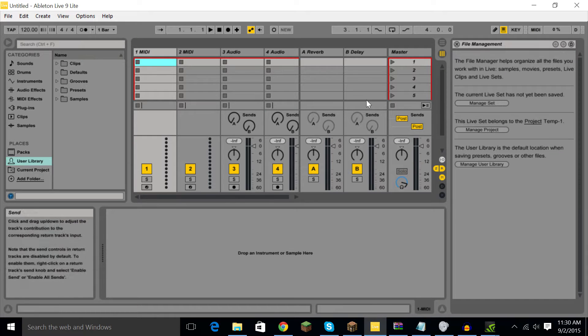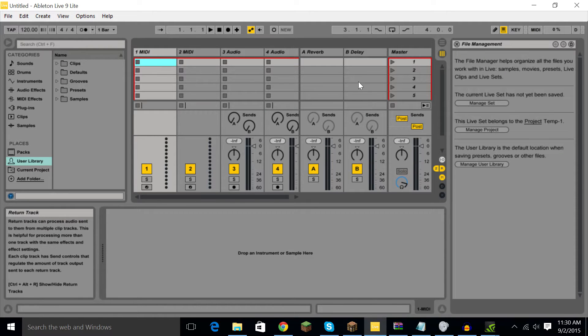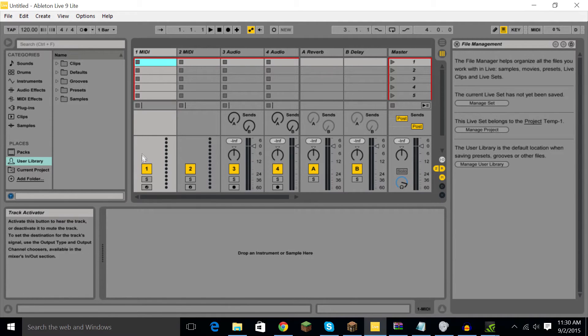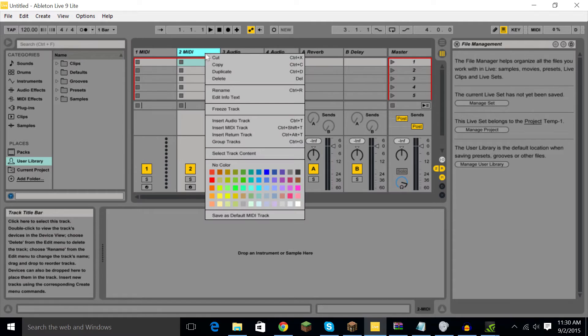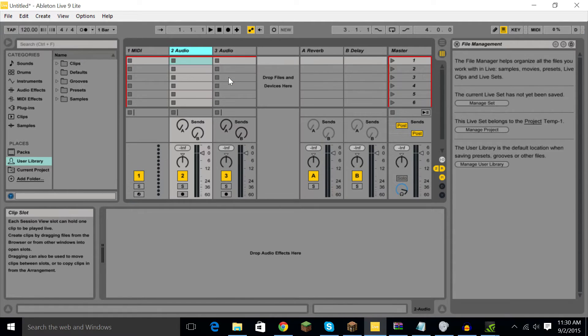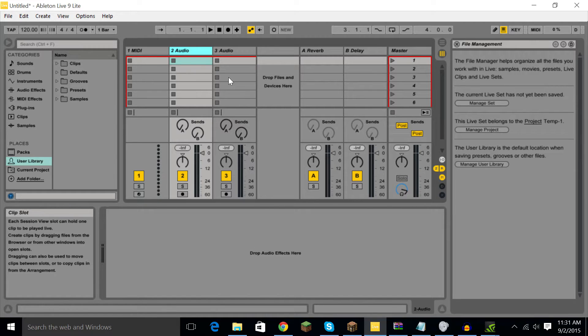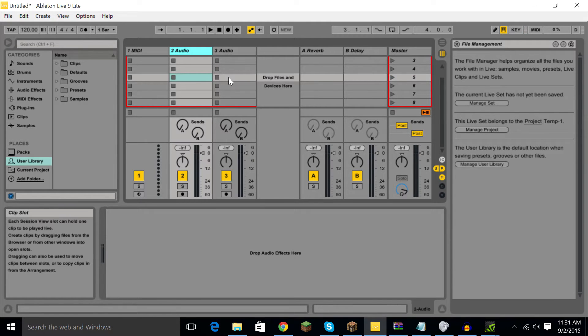Hey guys and welcome to a Launchpad tutorial. I'm going to show you how in some videos people use the very right of their Launchpad to switch like the volume, the arm, the stop track, solo, send B, send A, and stuff like that on the very right.